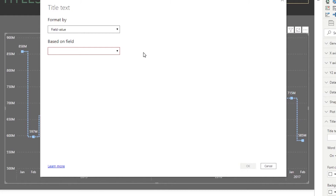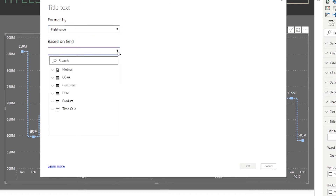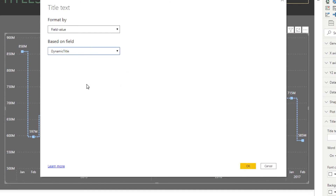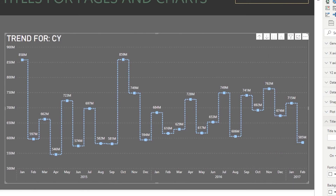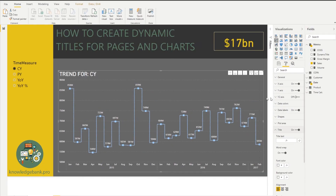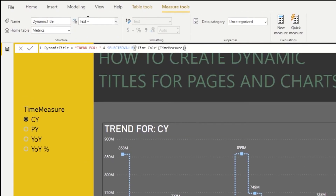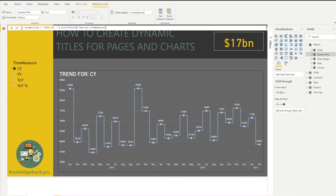In the formatting window, I'll pick field value as the option. This is where the data type of the measure matters — measures that return numbers like COGS, Gross Margin, and Sales are grayed out and can't be selected. But when I mouse over the Dynamic Title measure, it's available because it's typed as Text. I click it, then click OK, and now the chart has a dynamic title. Clicking PY shows PY, clicking CY shows CY. It's very important to set these dynamic measures to type Text so they're available as chart title sources.